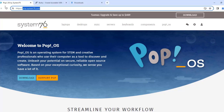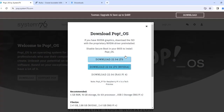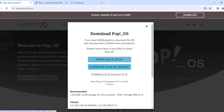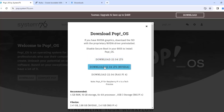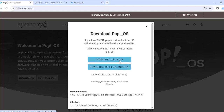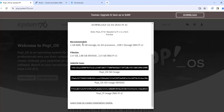On the website I'll click Download Now. There are some options: download the regular version 22.04, or download the operating system with NVIDIA support. I don't have an NVIDIA card so I'll choose the first option, and it's downloading.